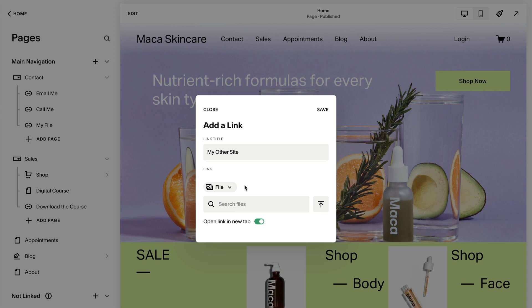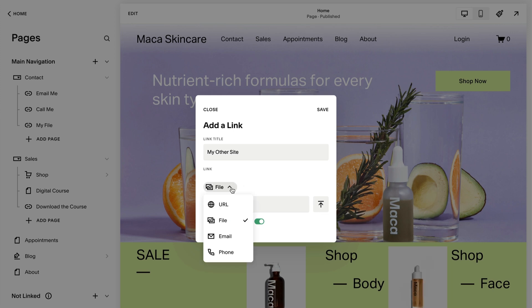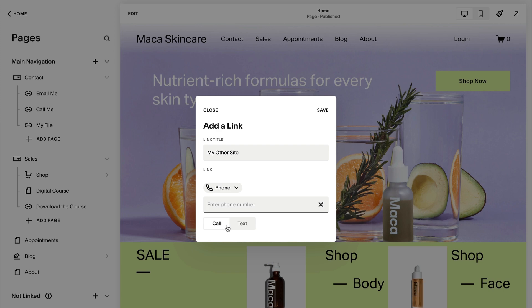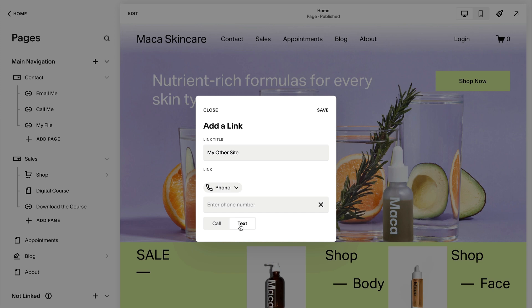To link to a phone number, select Phone, then select Call for the link to call the number, or Text for the link to open a blank text message to the number.